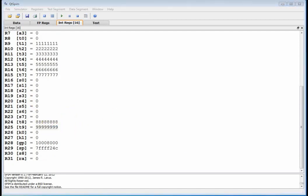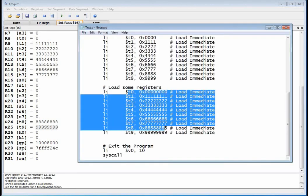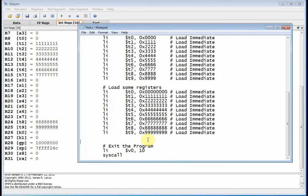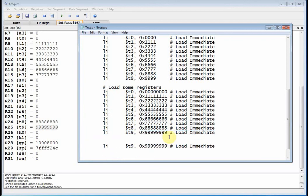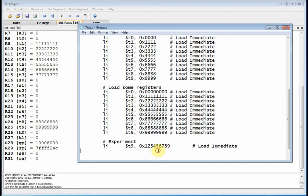Let's do one last experiment. What happens if I put too many numbers in there? Let's say 1, 2, 3, 4, 5, 6, 7, 8, 9 — that's too big, right? A 32-bit number is 8 hexadecimal digits. I've inadvertently typed too many, so I'm trying to put 36 bits into a 32-bit register. I think it's probably just going to eliminate 4 bits on one end or the other, but I don't know which end. Let's reinitialize the simulator and load the recent file.